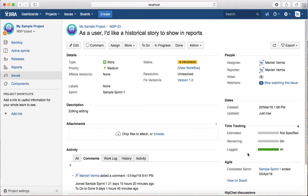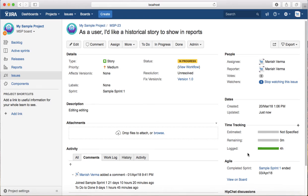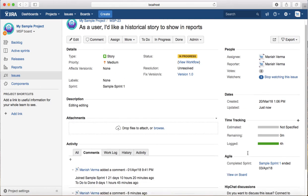That is all about time tracking or logging time in an issue in Jira. Thank you.